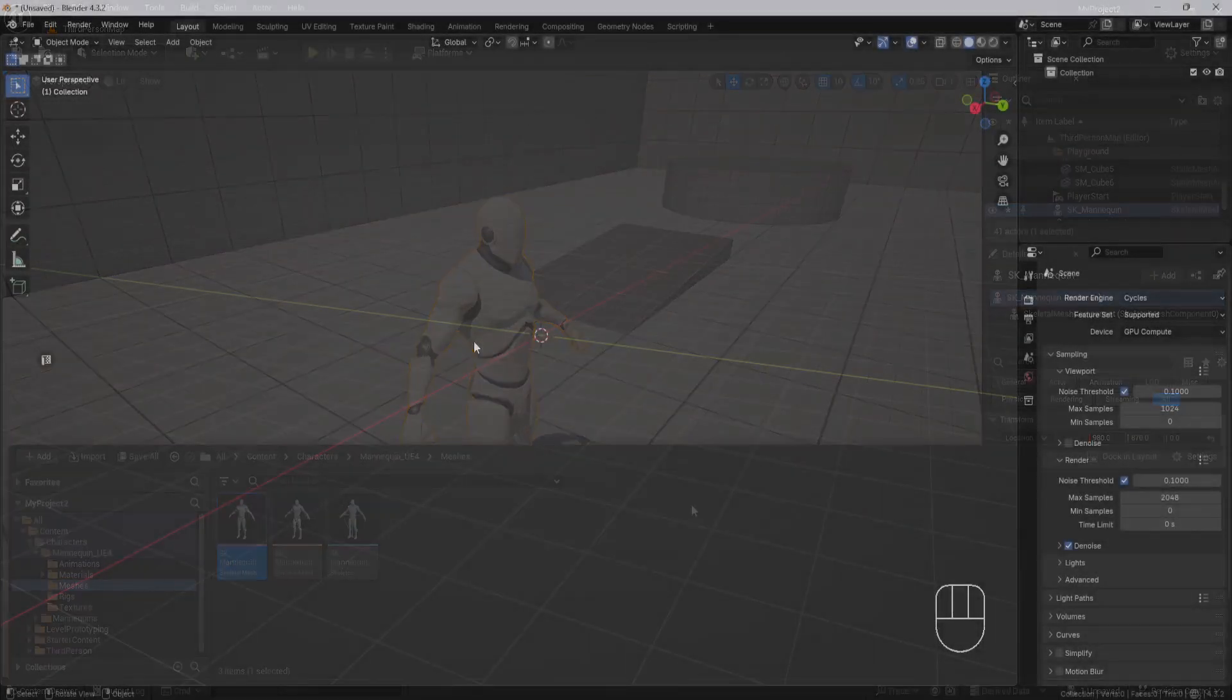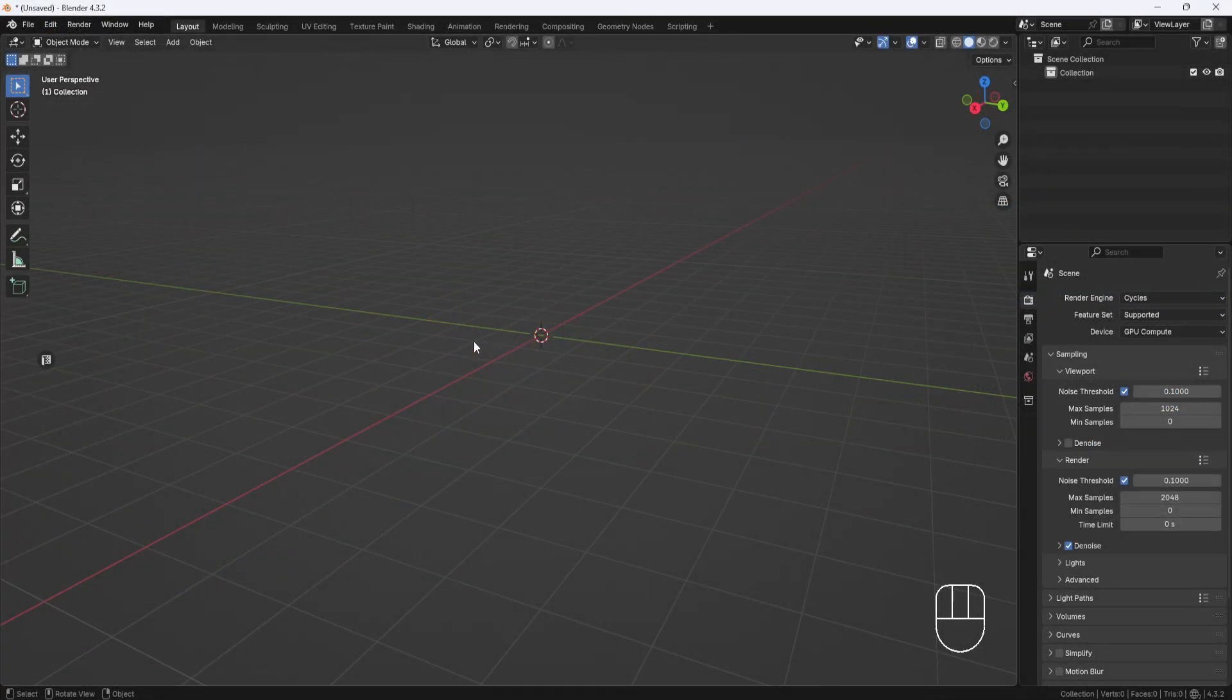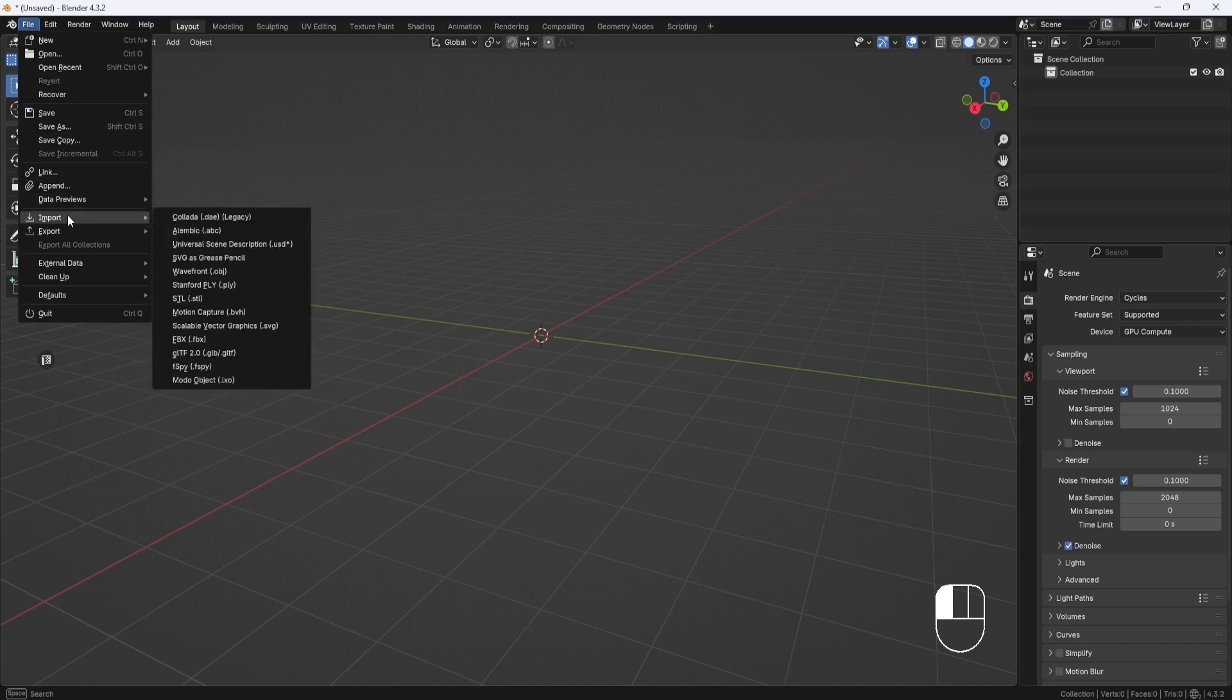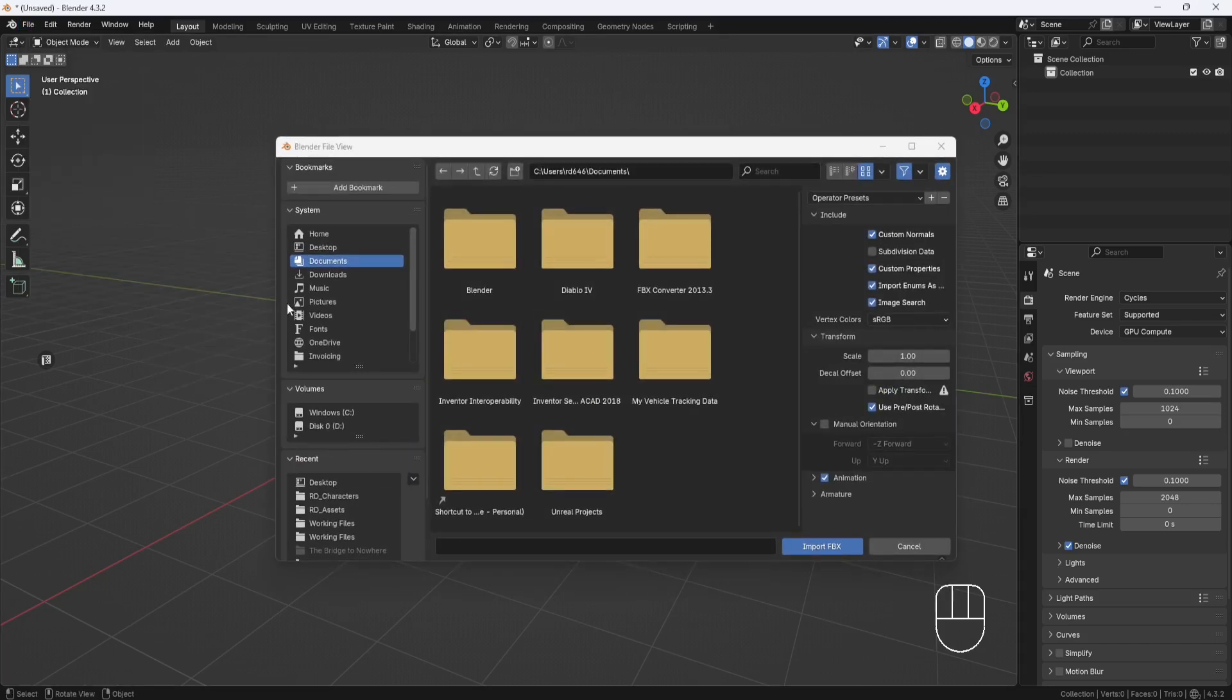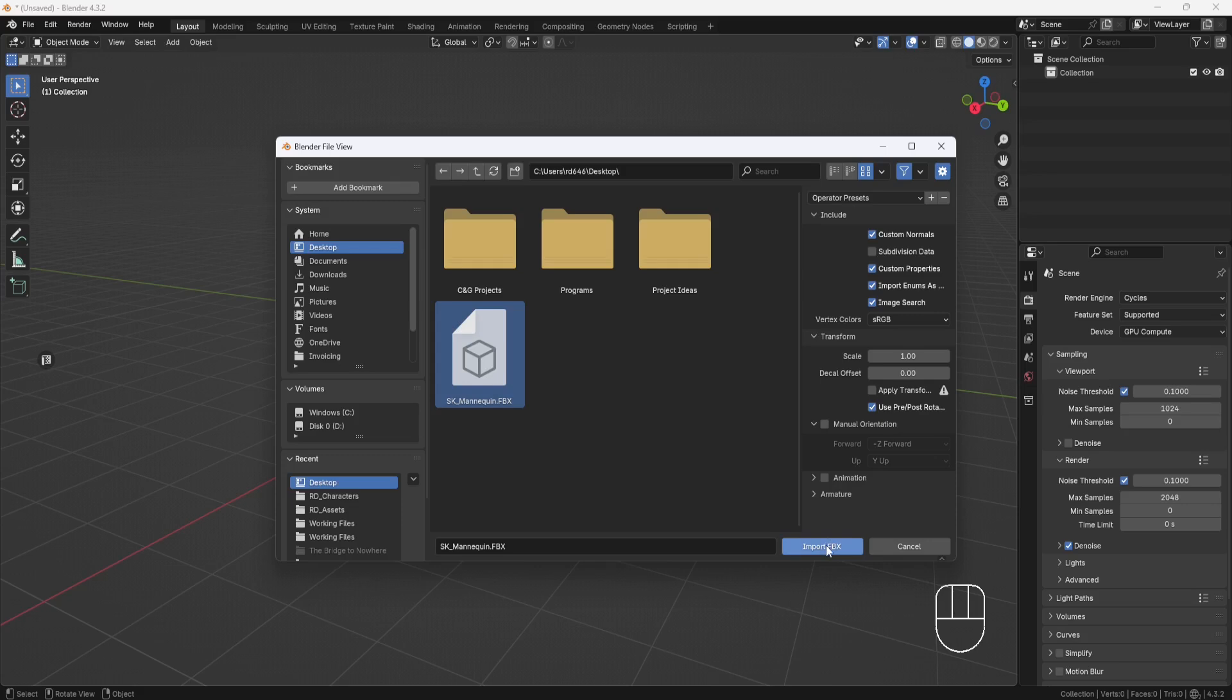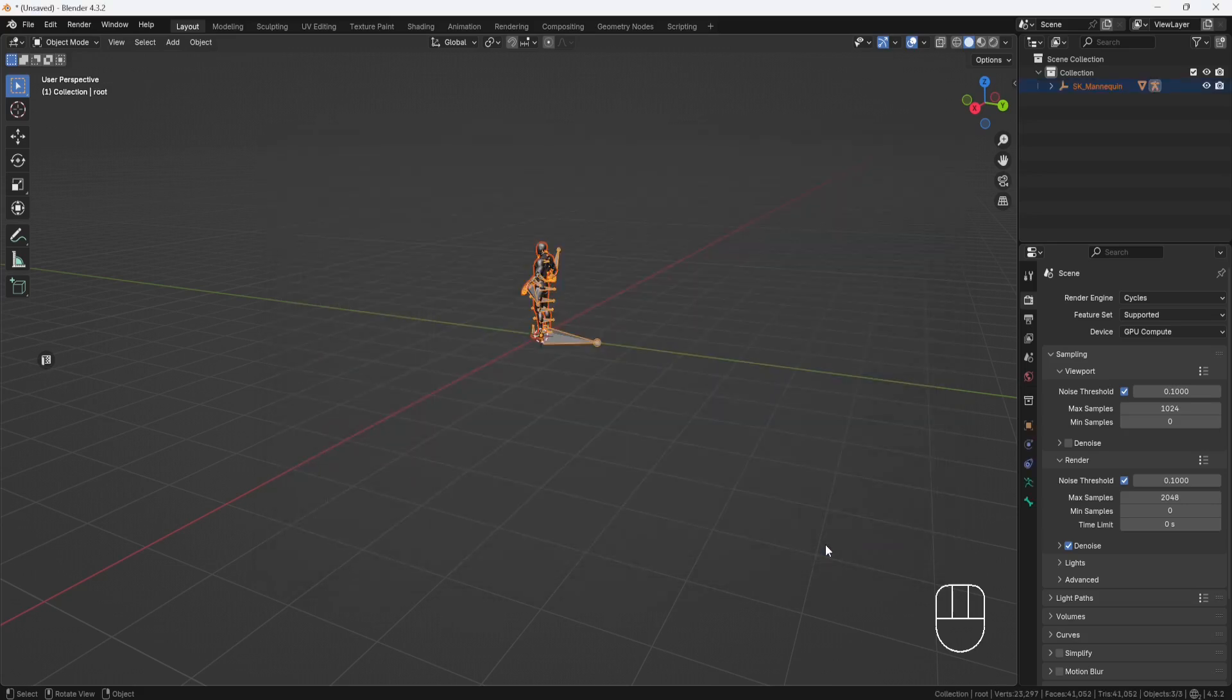And here I have a new Blender file open, so I'll go to File, Import, FBX, and then go to my Desktop, and select the Mannequin FBX file. And I'll uncheck Animation, and then Import.